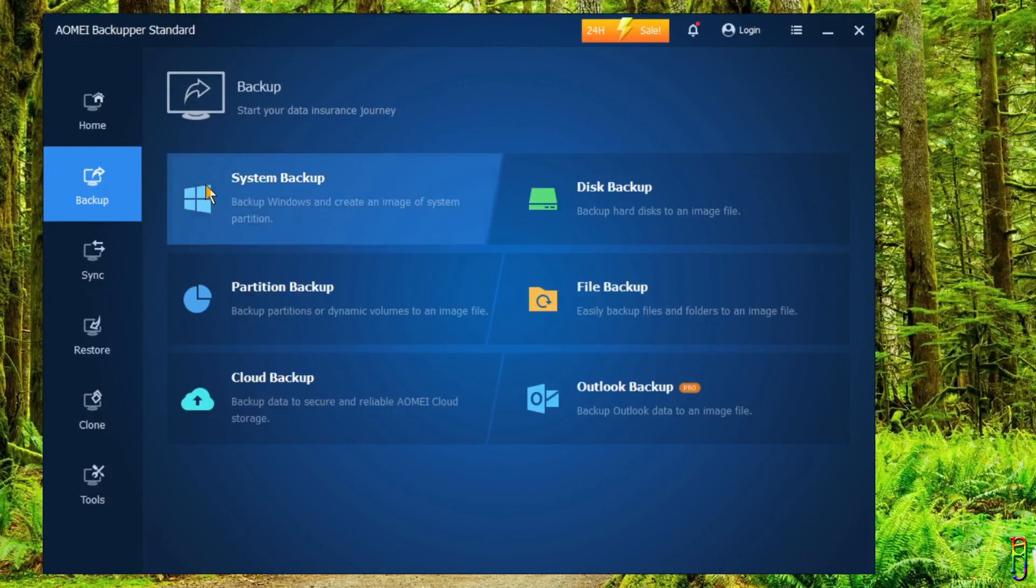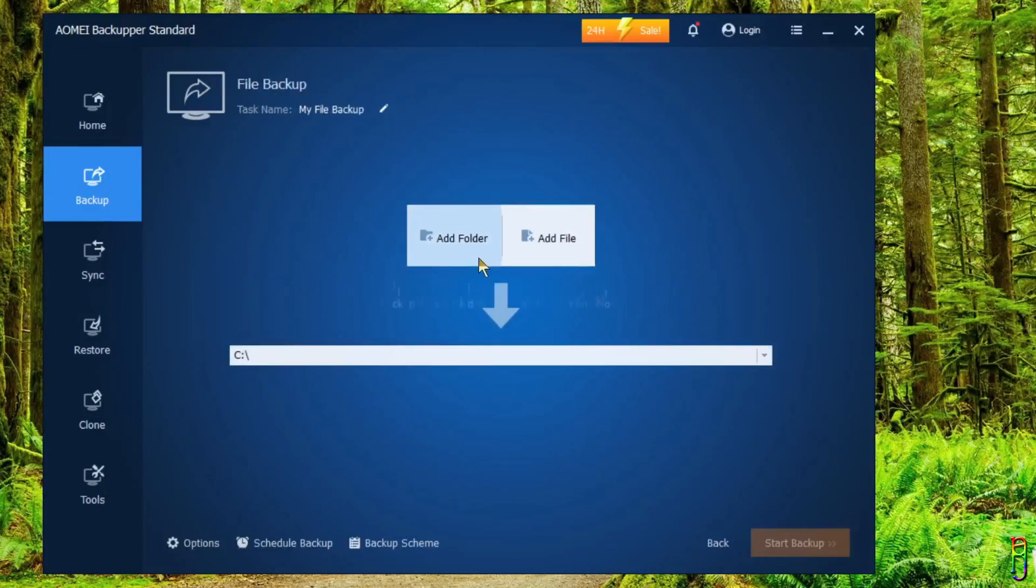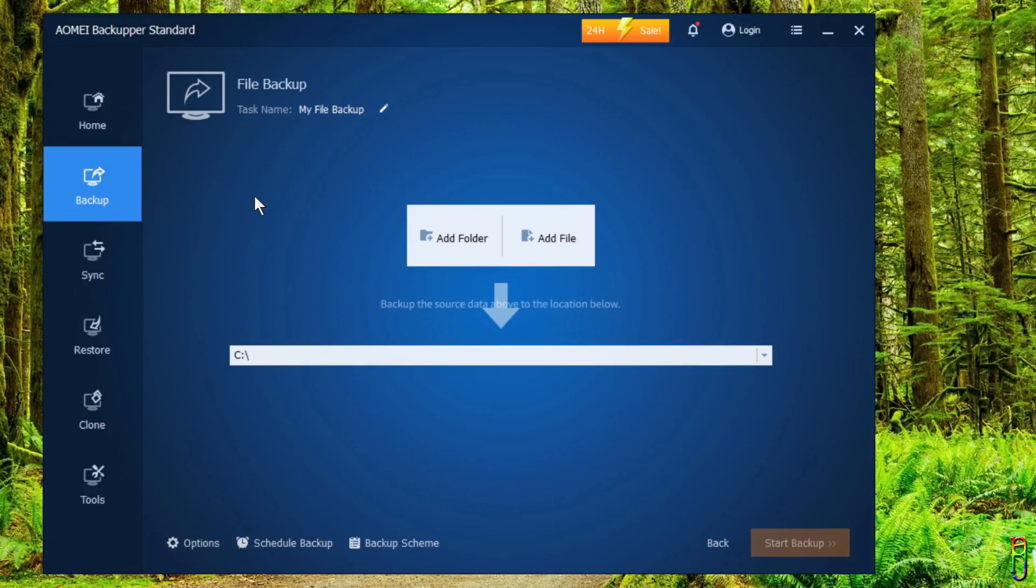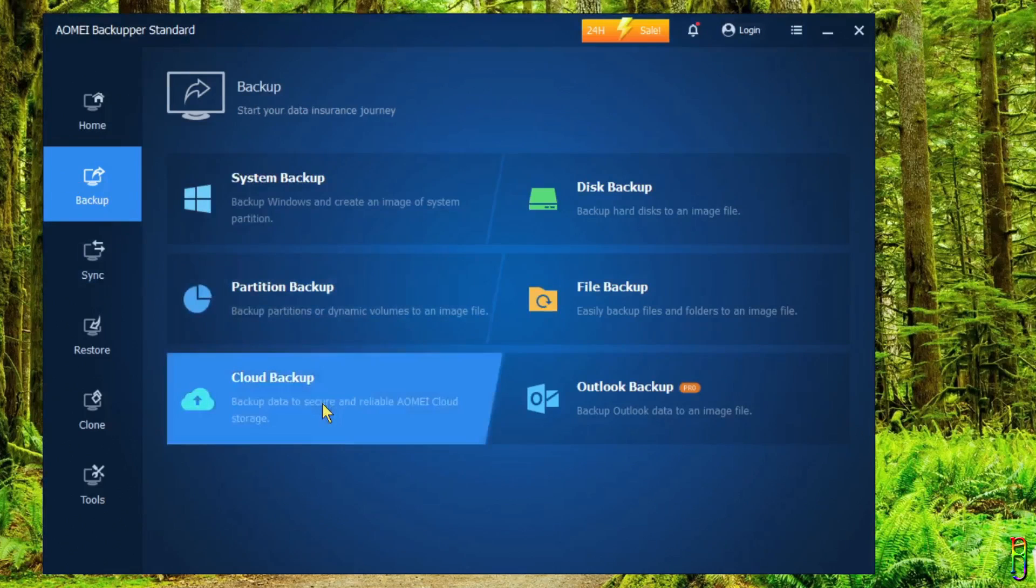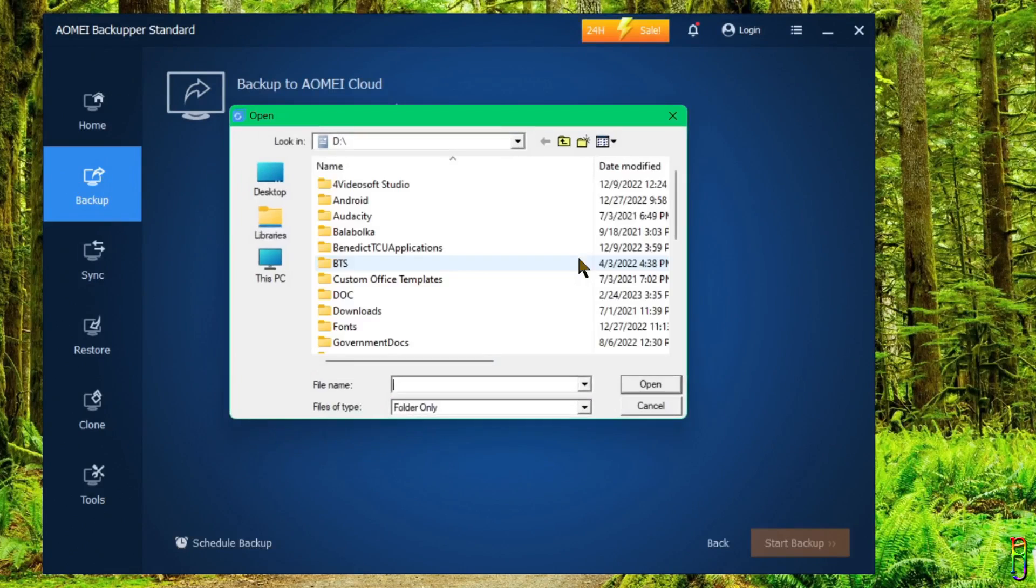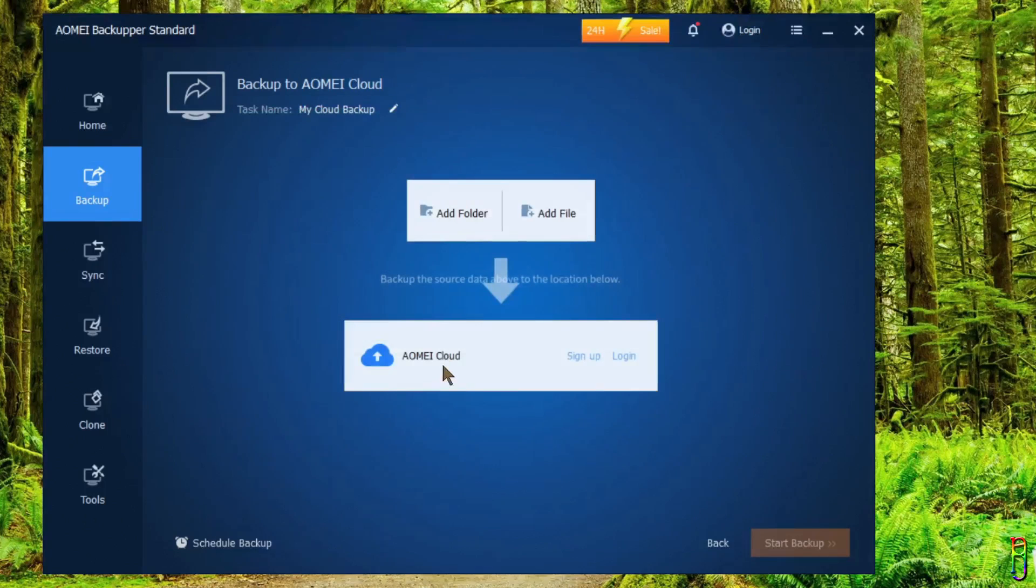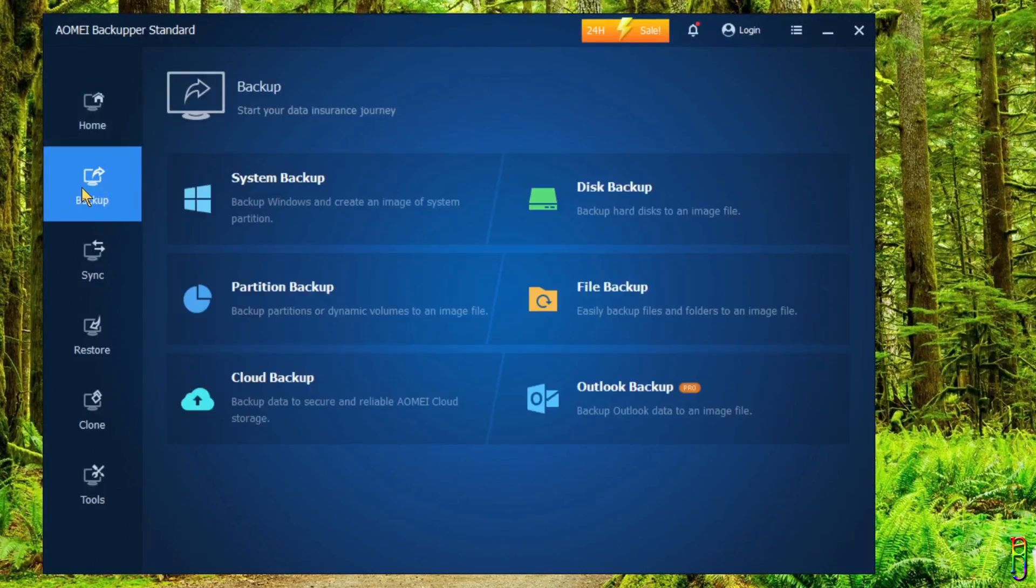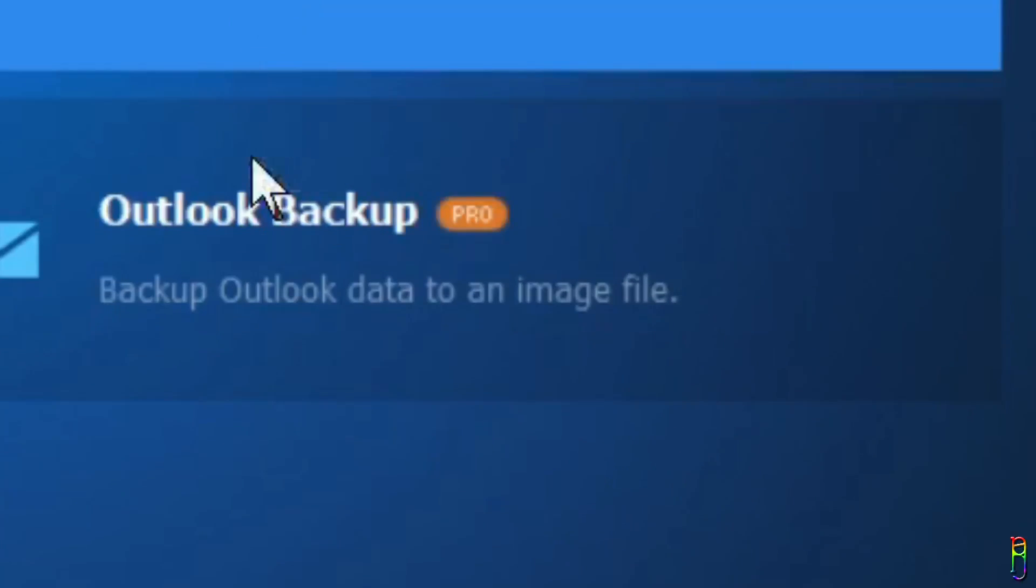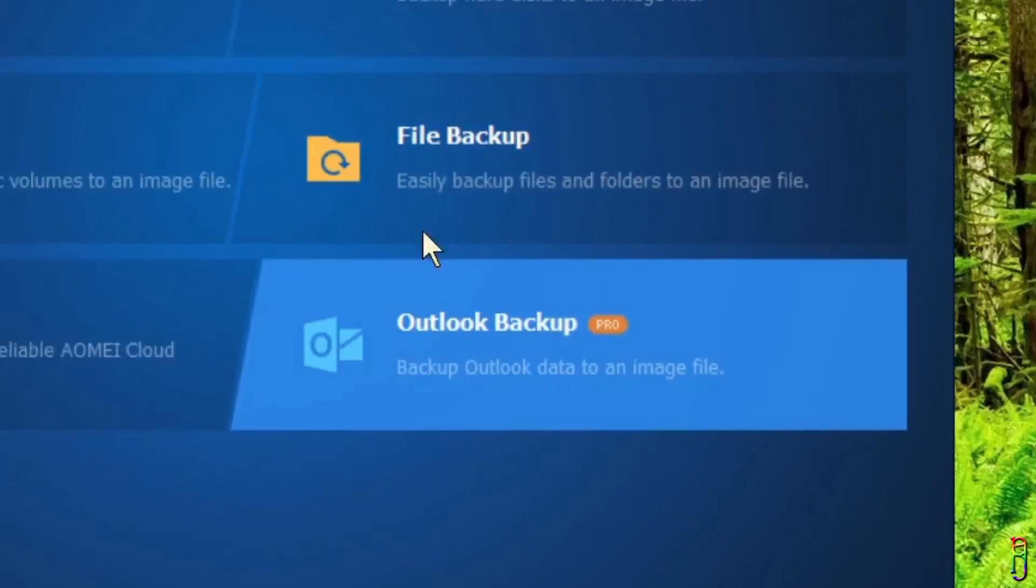The File Backup is a bit different since here you will need to select either a folder or files that you want to backup. And the destination for the backup for this one includes an option for cloud drive in case you own a cloud storage other than the AOMEI Cloud. Cloud Backup is basically the same as the File Backup, but destination is fixed to AOMEI Cloud. Again, AOMEI Cloud is only available to Pro version and up. This free version only has a 15-day trial for AOMEI Cloud. And the last one here is the Outlook Backup, which, as indicated in the orange Pro icon here, is only available for Pro version. And of course, if you try this, you should have Outlook setup in your machine.